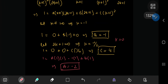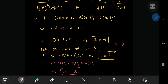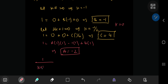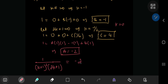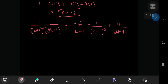So the required partial fraction decomposition is: 1/[(k+1)^2·(2k+1)] equals -2/(k+1) minus 1/(k+1)^2 plus 4/(2k+1). Now we can insert this partial fraction decomposition into our integration results.